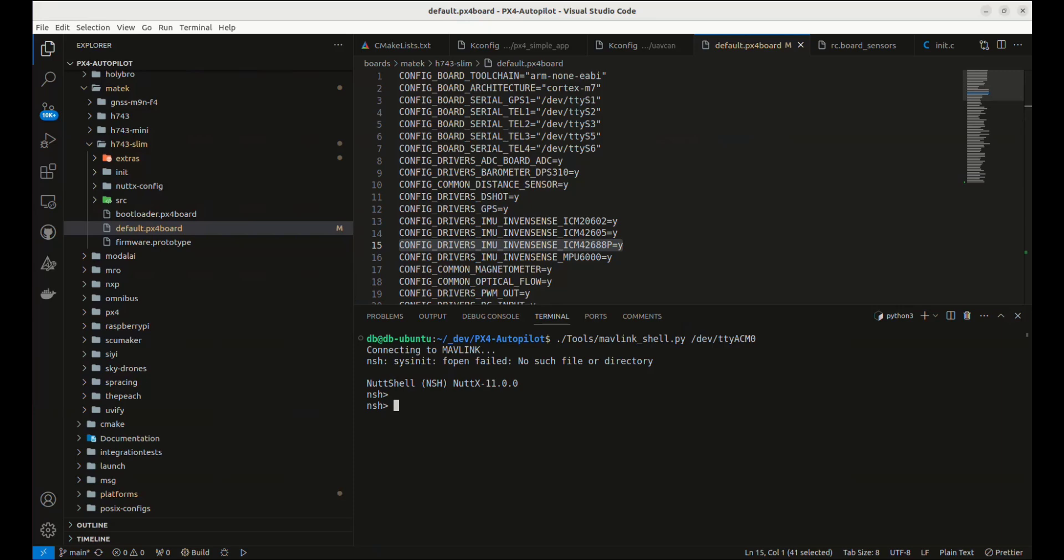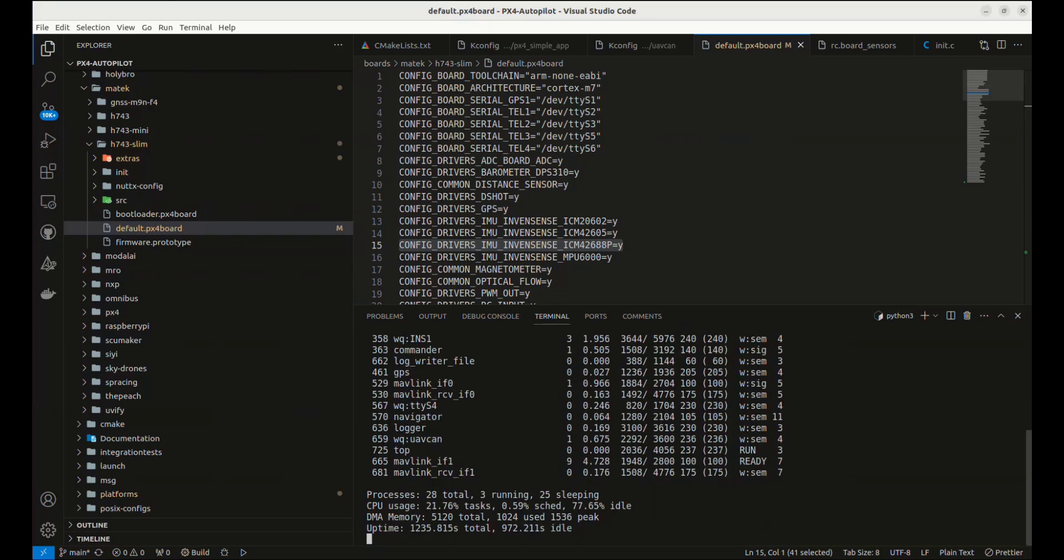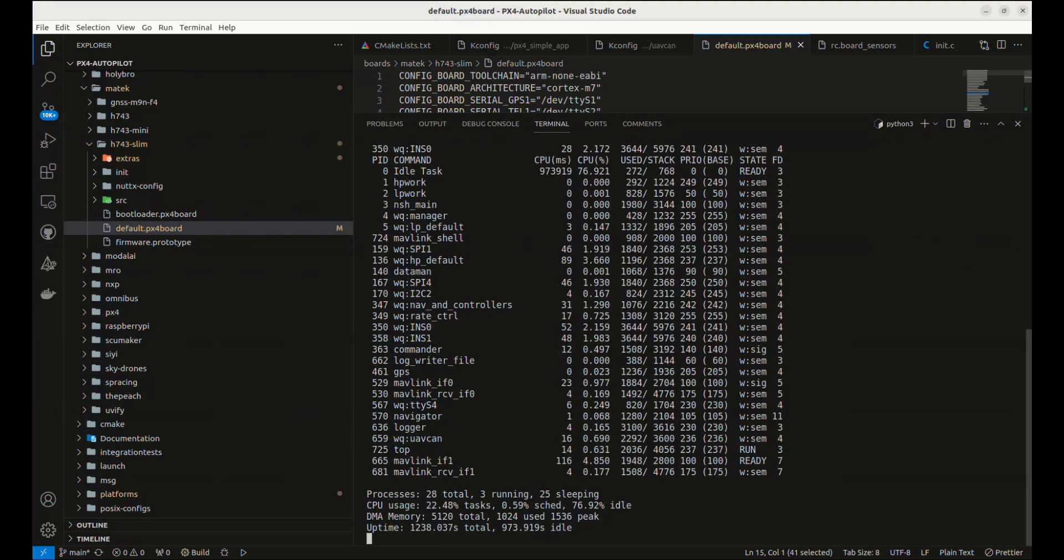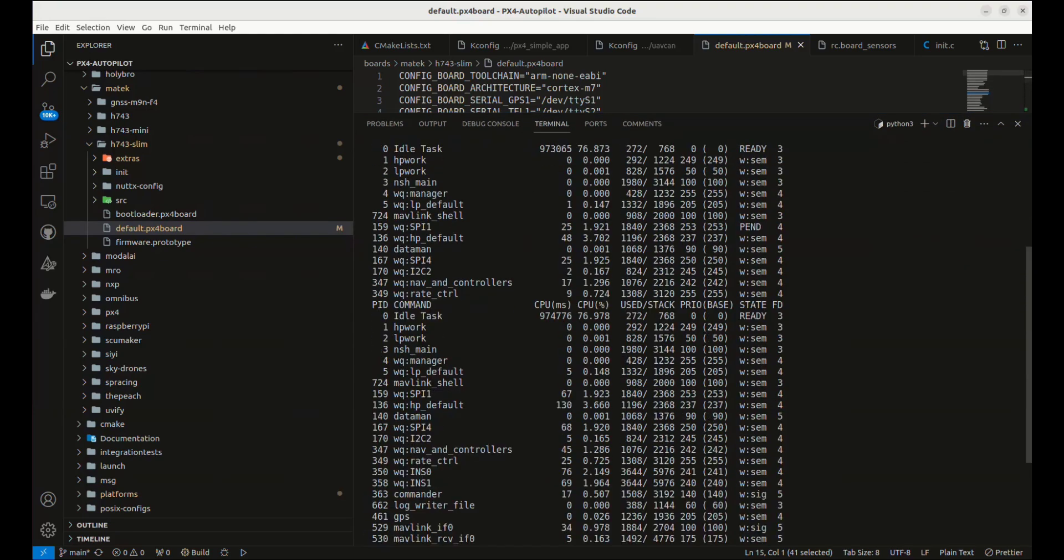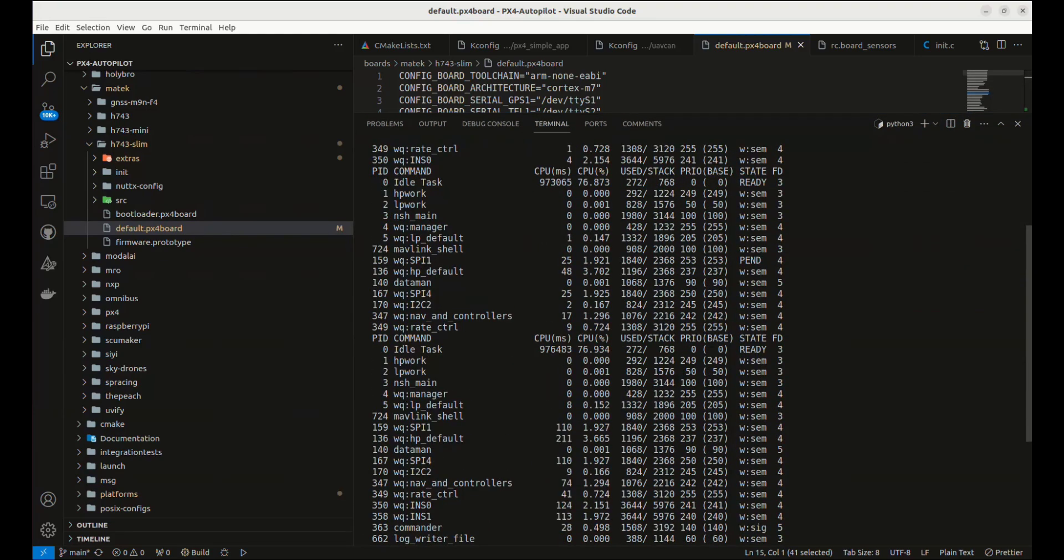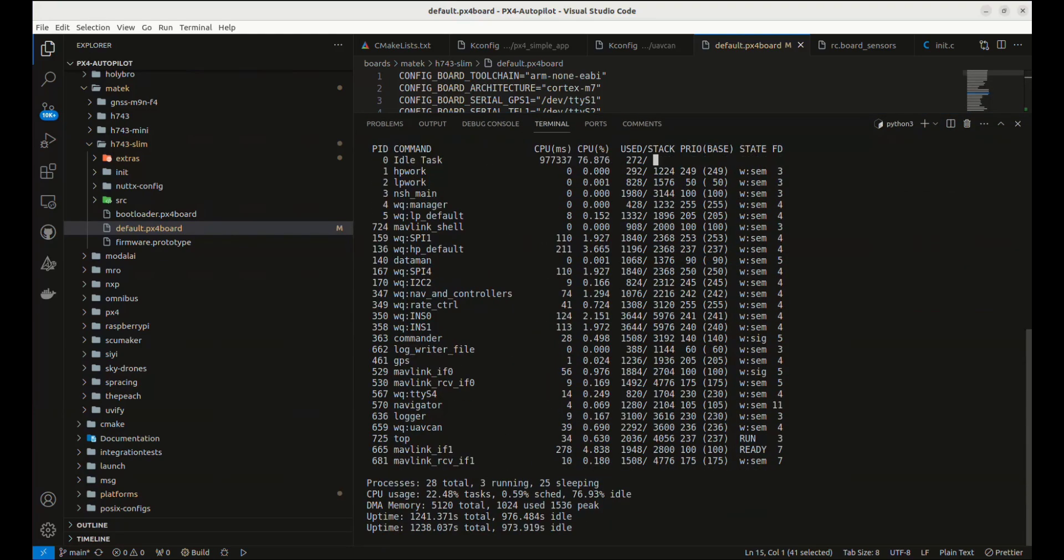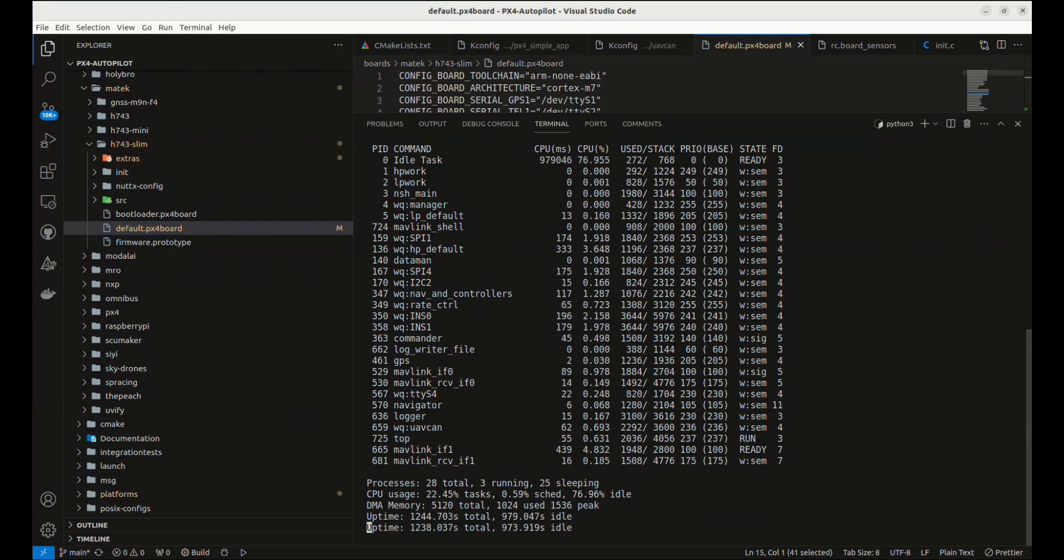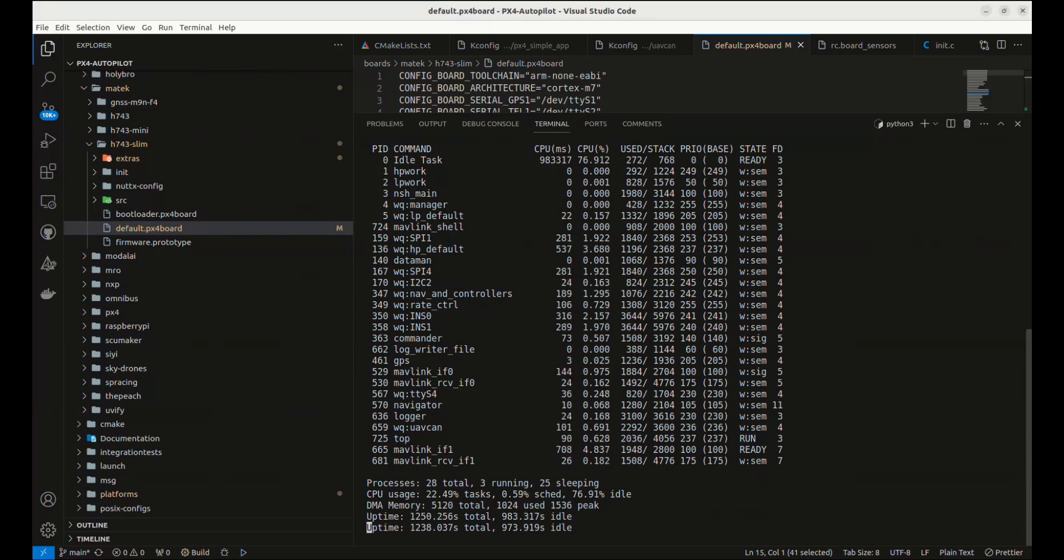So that being said, now I'm connected. Let's just do a quick top. I want to make sure that I see the necessary services running. Everything looks pretty good. Relatively reasonable CPU usage.